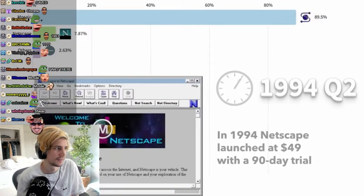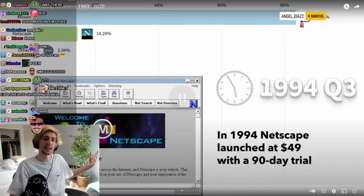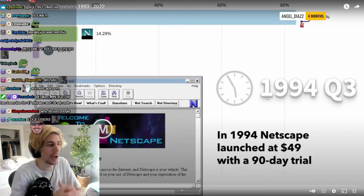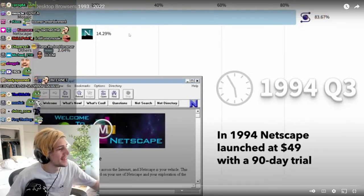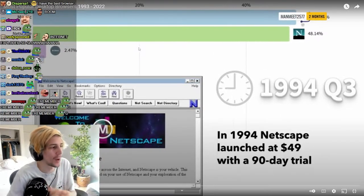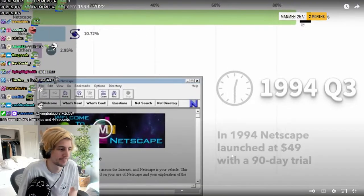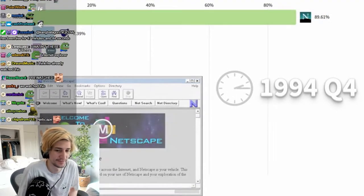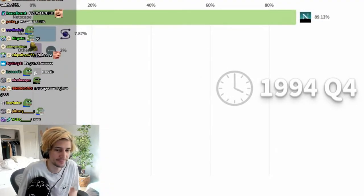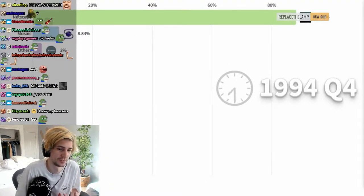Yeah Netscape, see that? Boom! See, I know my browsers dude. Netscape is easy. AOL is coming.